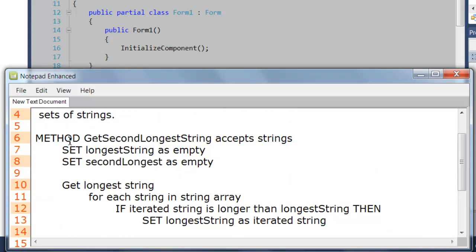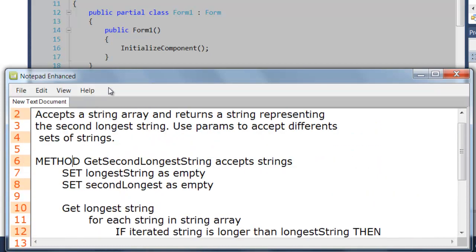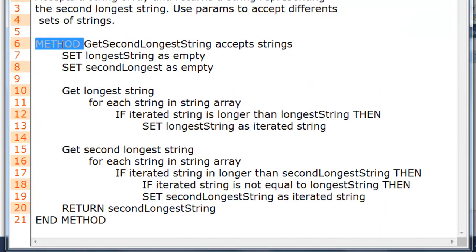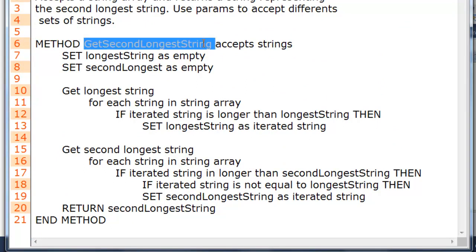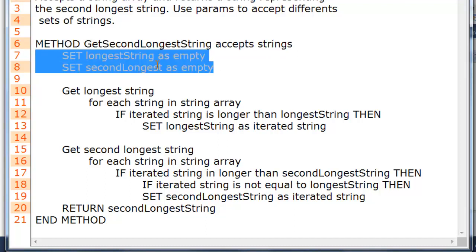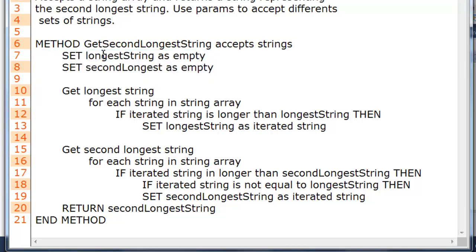Here's the pseudocode for the method. I'm defining the method name here — the method name will be GetSecondLongestString — and it accepts strings as parameters. Then I'm declaring and setting these variables: the first is the longest string and the second longest string.